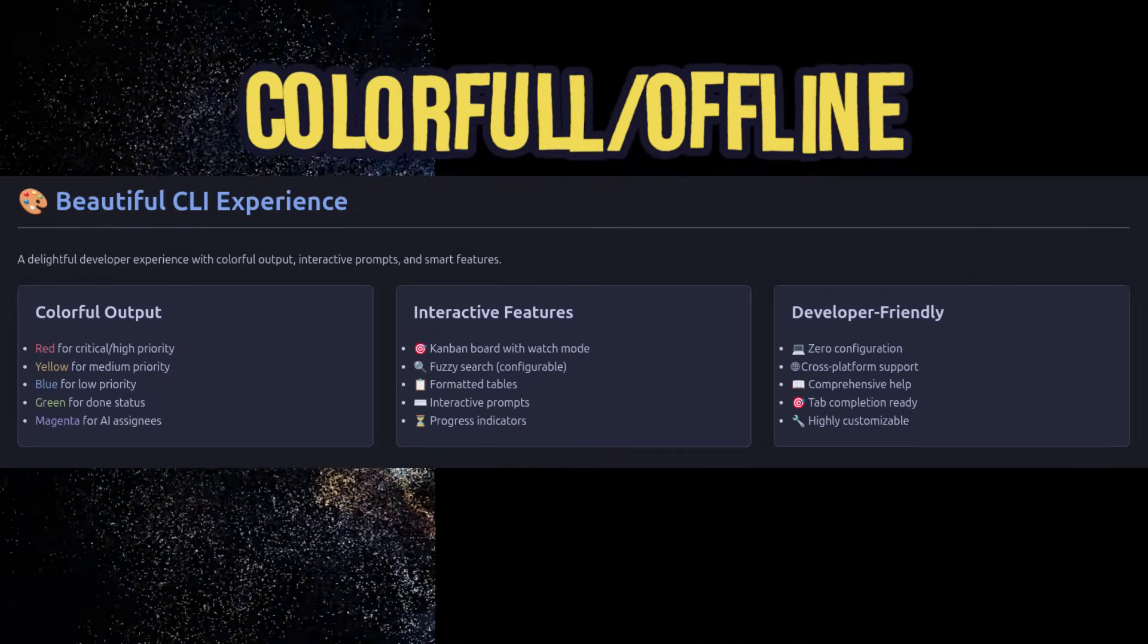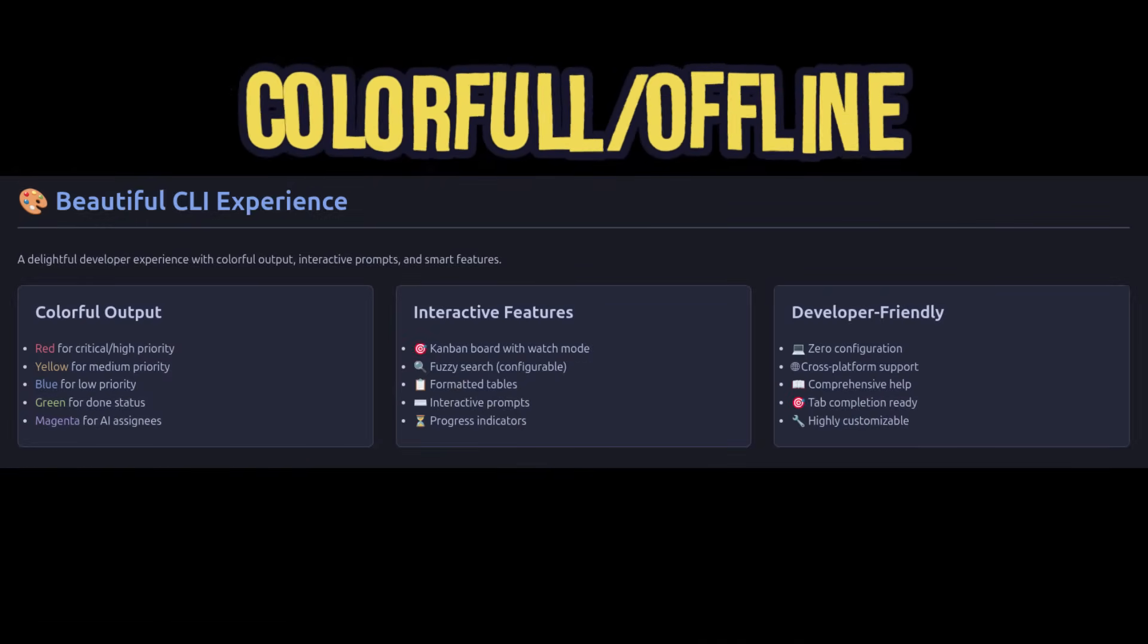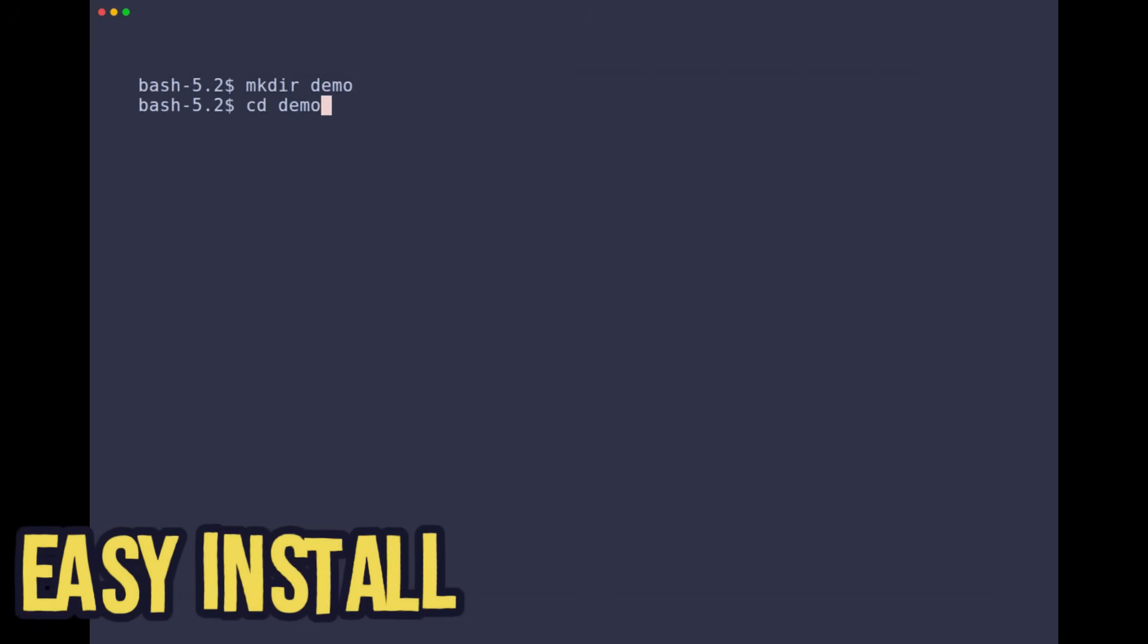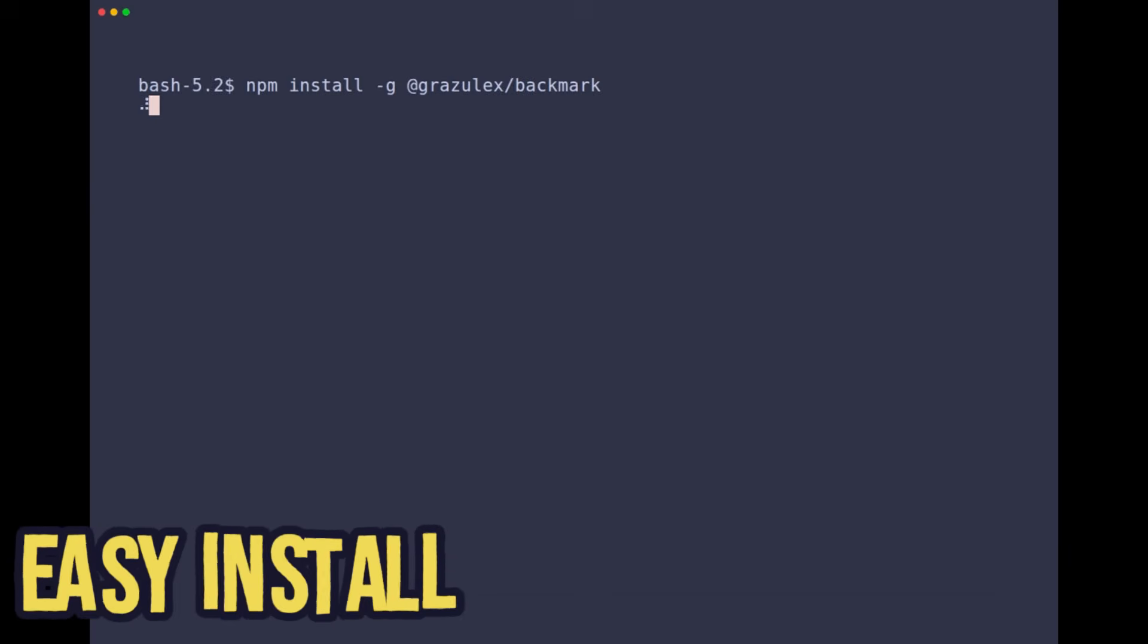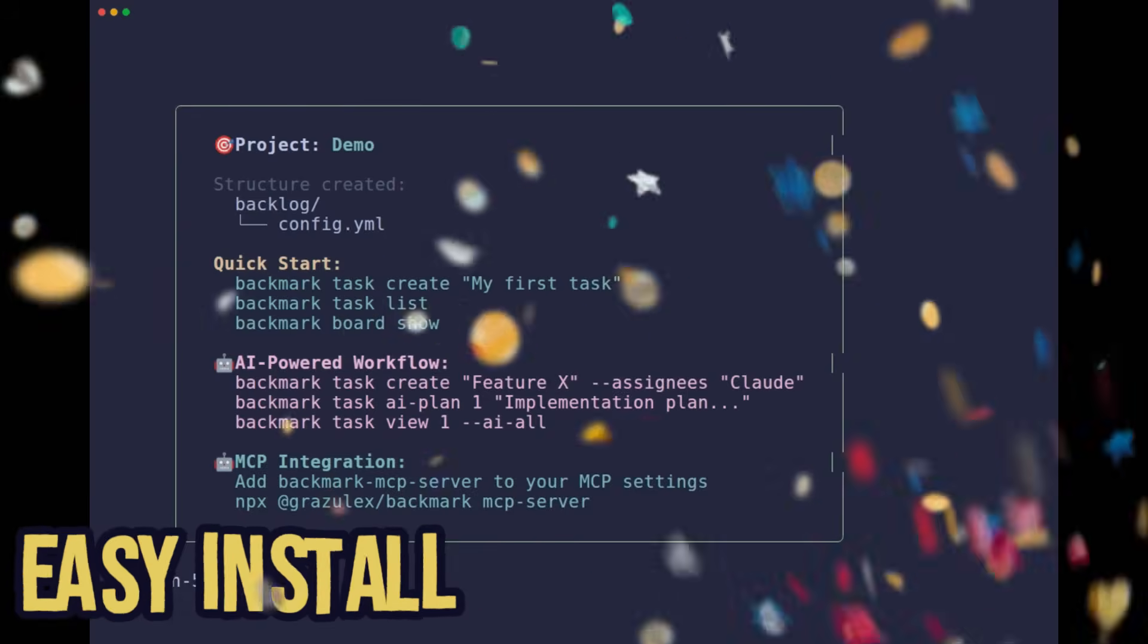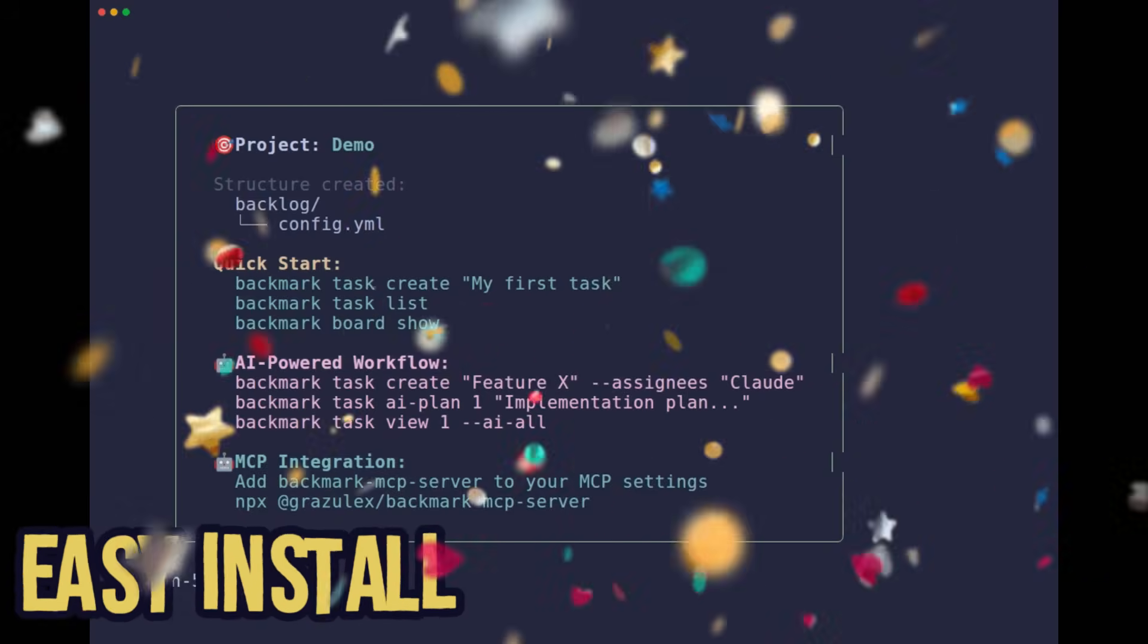Your data never leaves your machine. Getting started is simple. Install Backmark globally with NPM, initialize your project, create your first task and open the interactive Kanban board. That's it. You're ready for vibe coding.